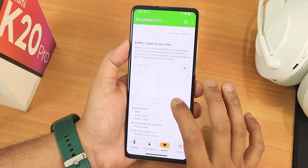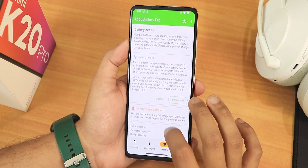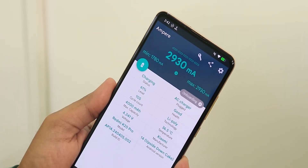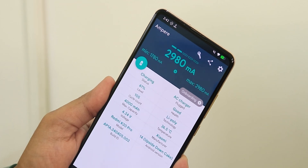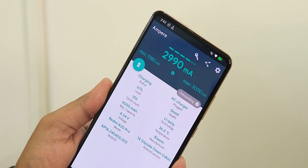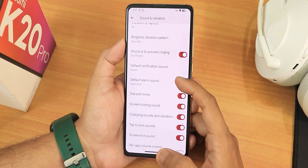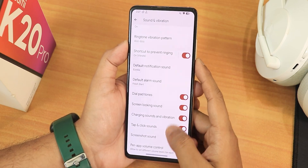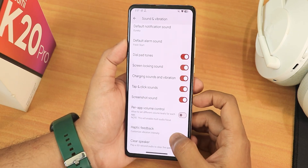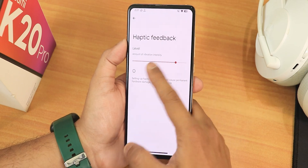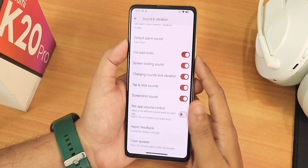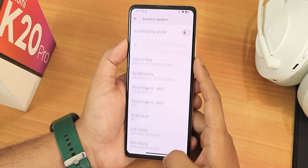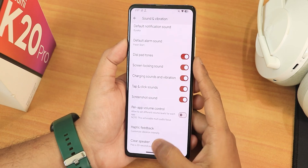The health section doesn't show anything for me because I haven't charged it from 40 to 100 properly, but overall fast charging and everything is working fine. In sound and vibration settings we have the ringtone vibration pattern option and more volume controls. Per-app volume control is there, along with haptic feedback intensity control and a clear speaker option. However, there is no Mi Audio React or Dolby Atmos for now.